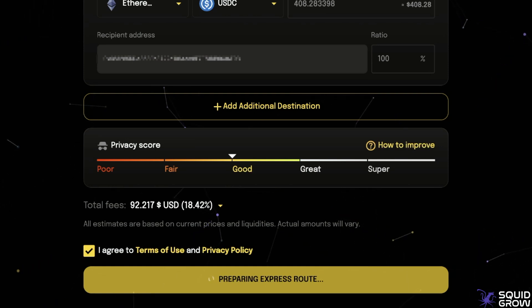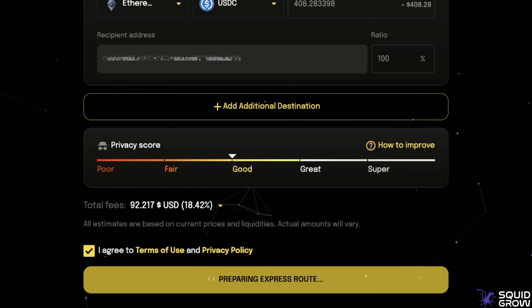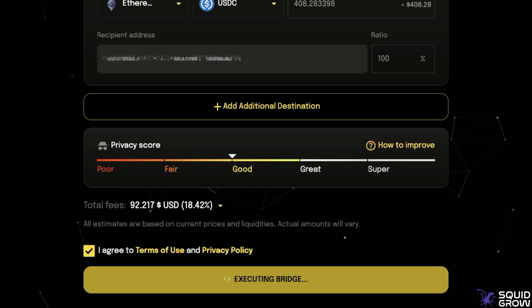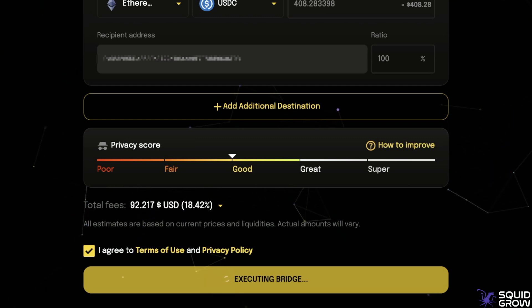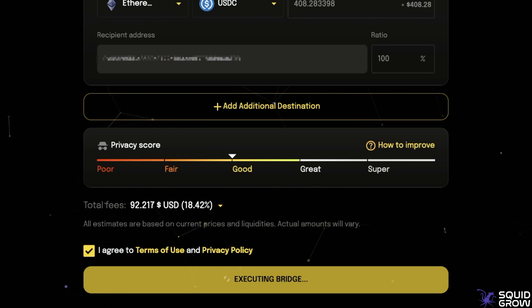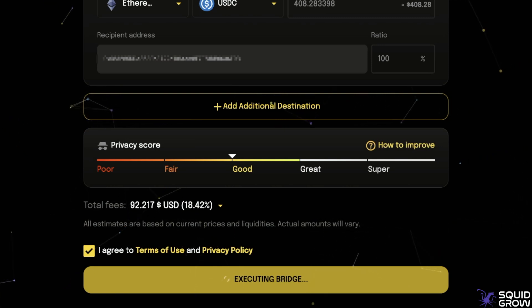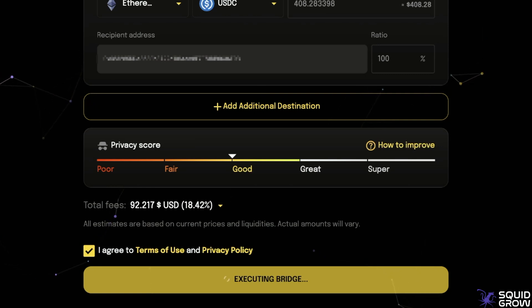Keep in mind this is just an estimate. Silent Swap is constantly recalculating the best swap path to maximize your output amount. Because it uses multiple decentralized exchanges across different chains, token pair prices are constantly changing, so you may end up getting a slightly different amount than estimated depending on volatility.